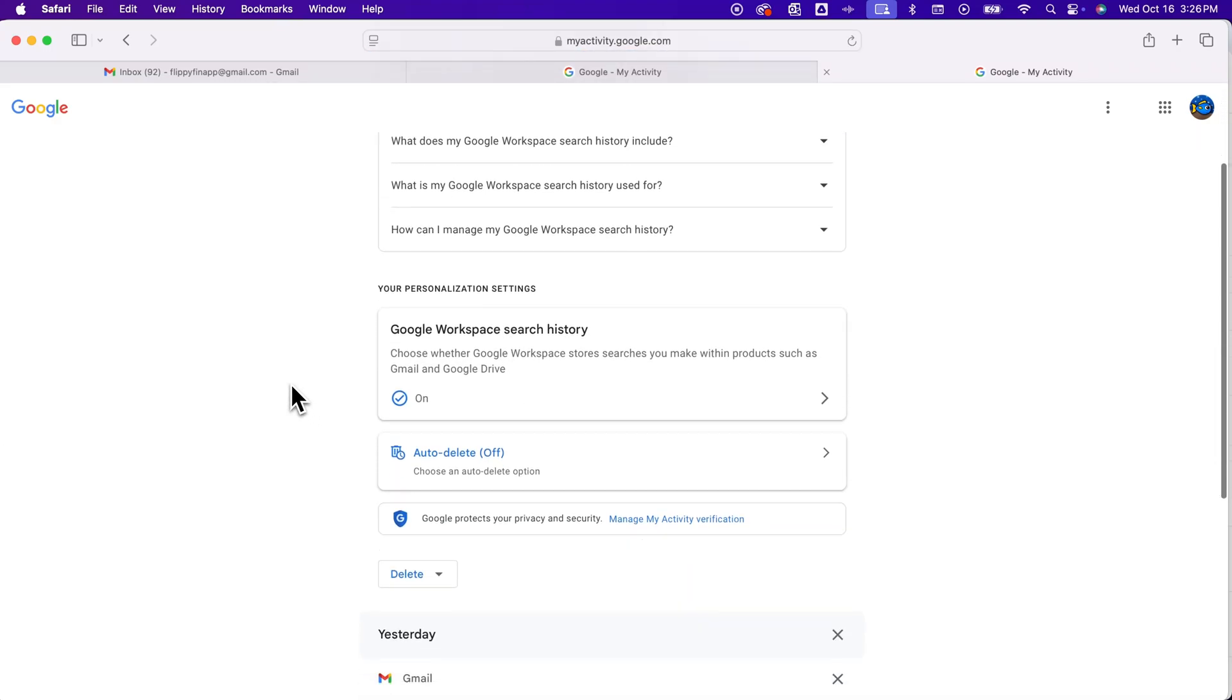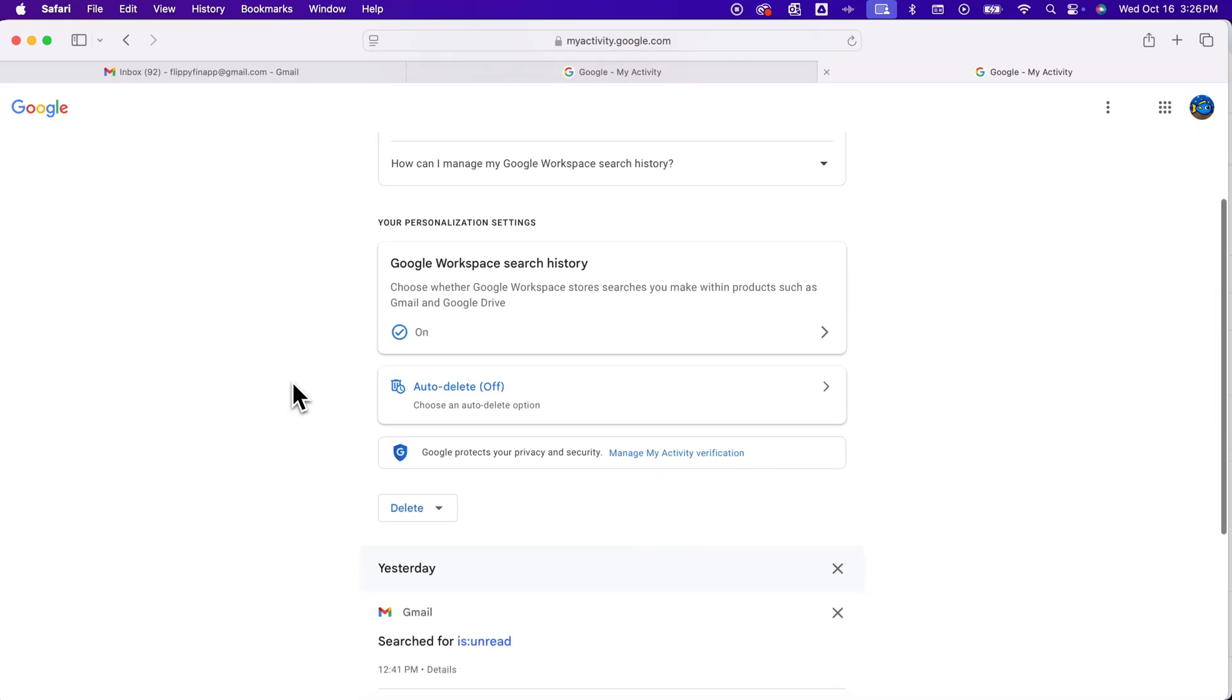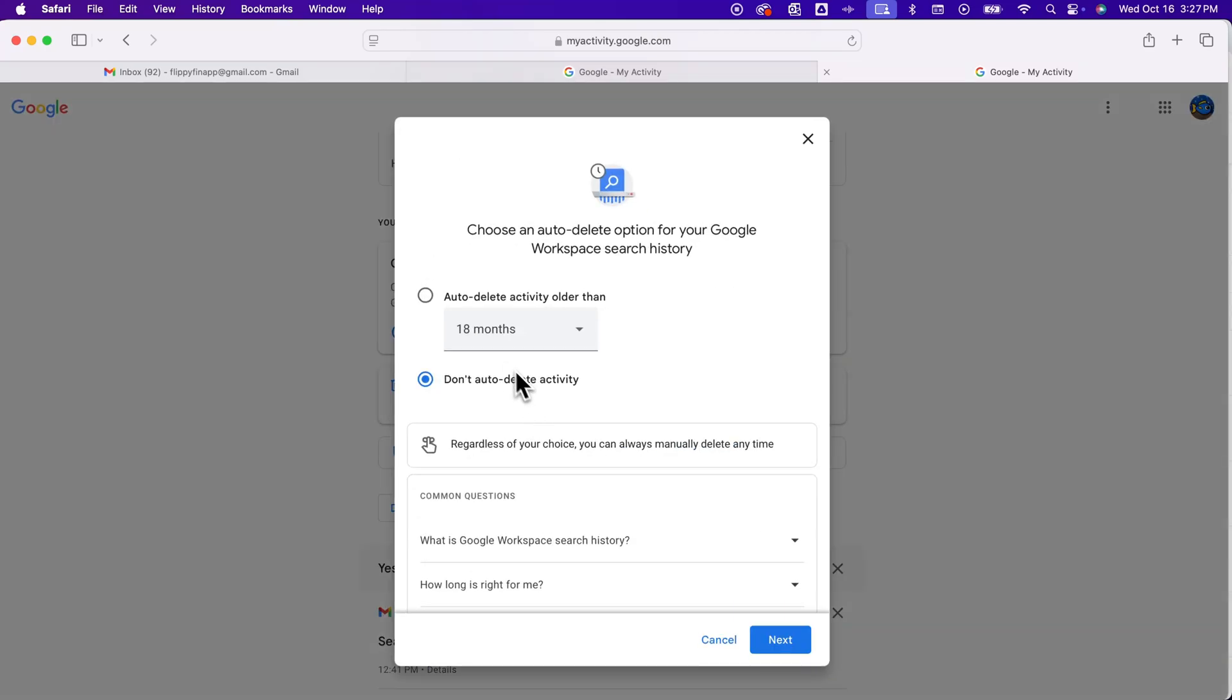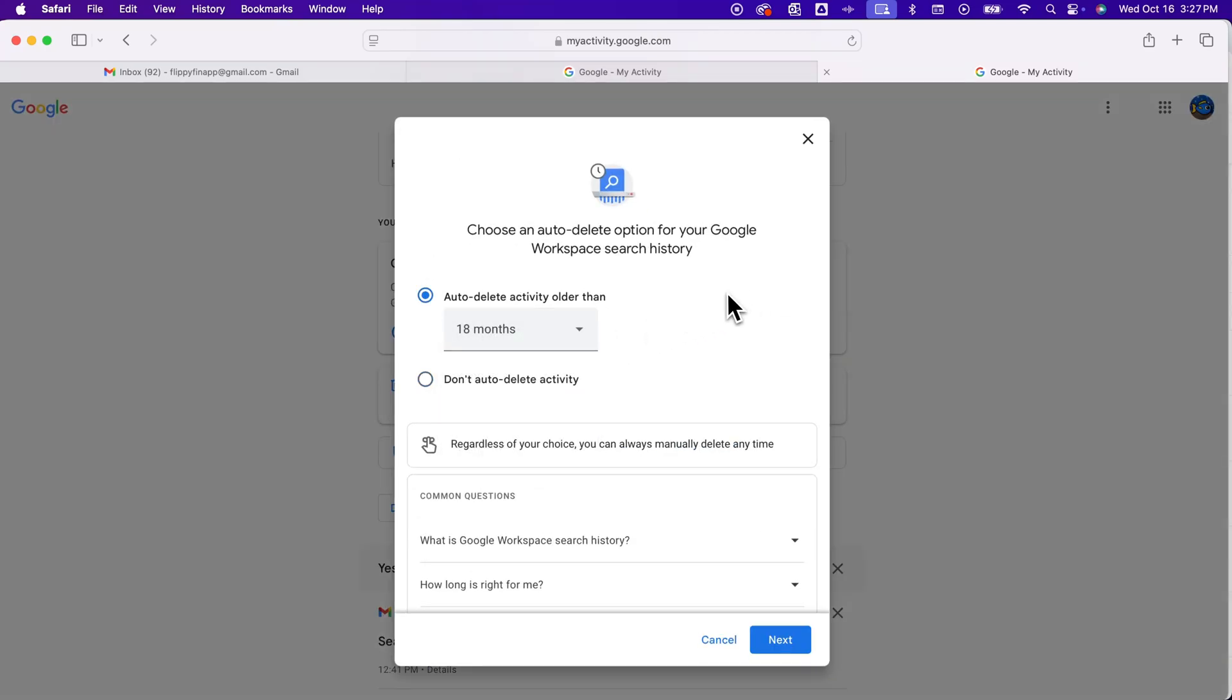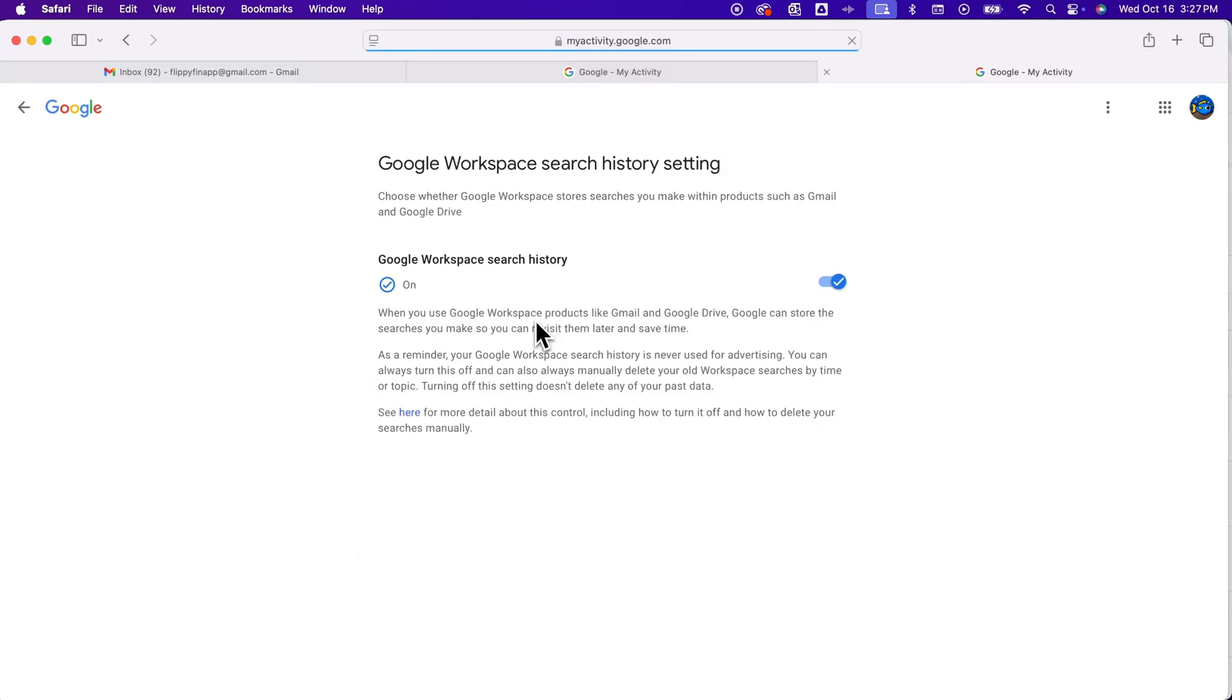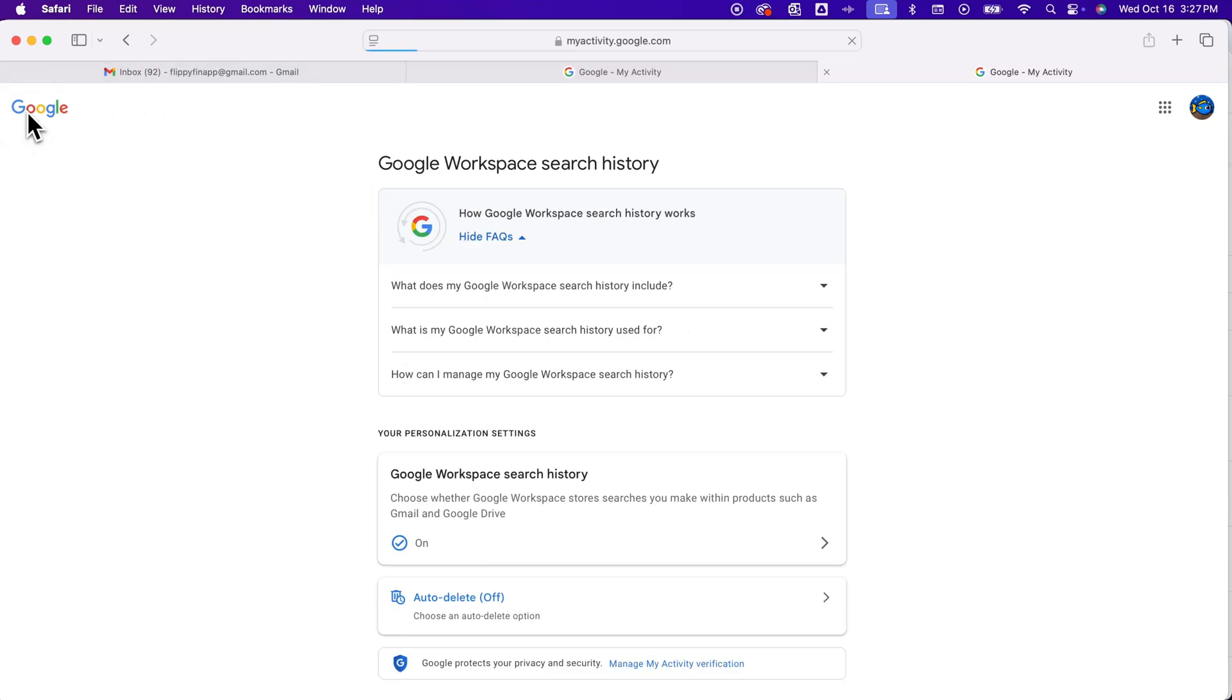And if we scroll down a little bit, there's a few things we can do. We can set an auto-delete. And so we could say, I want this stuff to delete after three months or whatnot. And you can adjust that and save it. You can also just turn off the Workspace search history. So any searches made within the products, like Gmail and Google Drive, you can turn that off if you want it to not even store the search history.